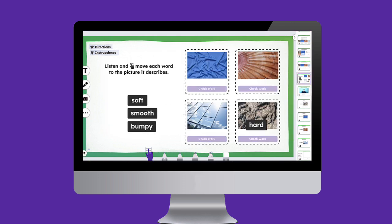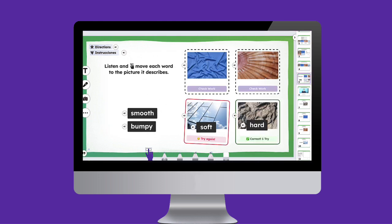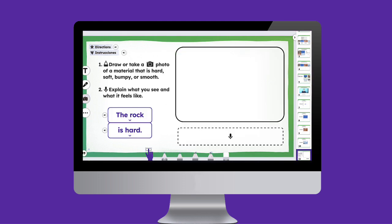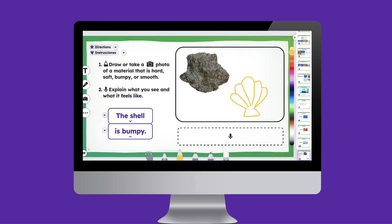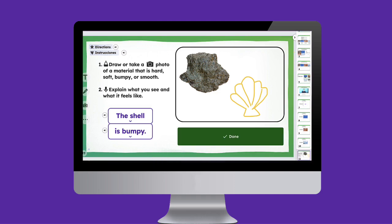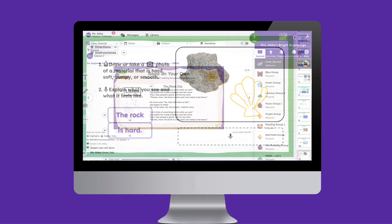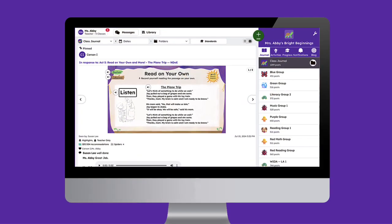Seesaw ELD is aligned with WIDA and ELD standards in the four core content areas of English language arts, math, science, and social studies. Seesaw ELD will help you provide equitable access to learning for young students acquiring the English language. Let's jump in and explore this specialized curriculum.